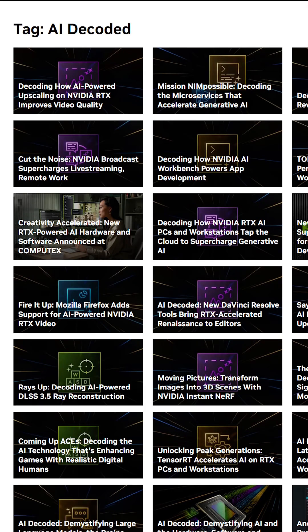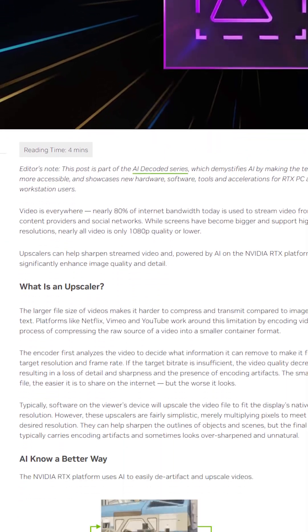Also, if you have an HDR display, you can use NVIDIA RTX Video to turn a non-HDR video into an HDR video. The science behind upscaling video with AI is crazy, but you can learn more on NVIDIA's AI Decoded blog.